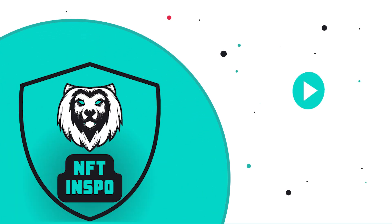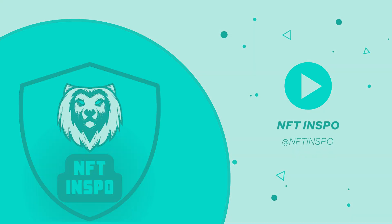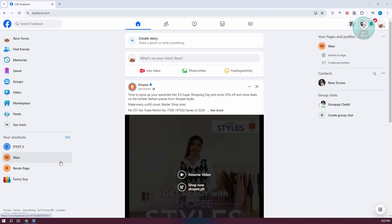Hello guys, welcome back to NF2Inspo. For today's video, we're going to show you how to remove a Facebook business page from personal. So if you're interested, let's start the tutorial.